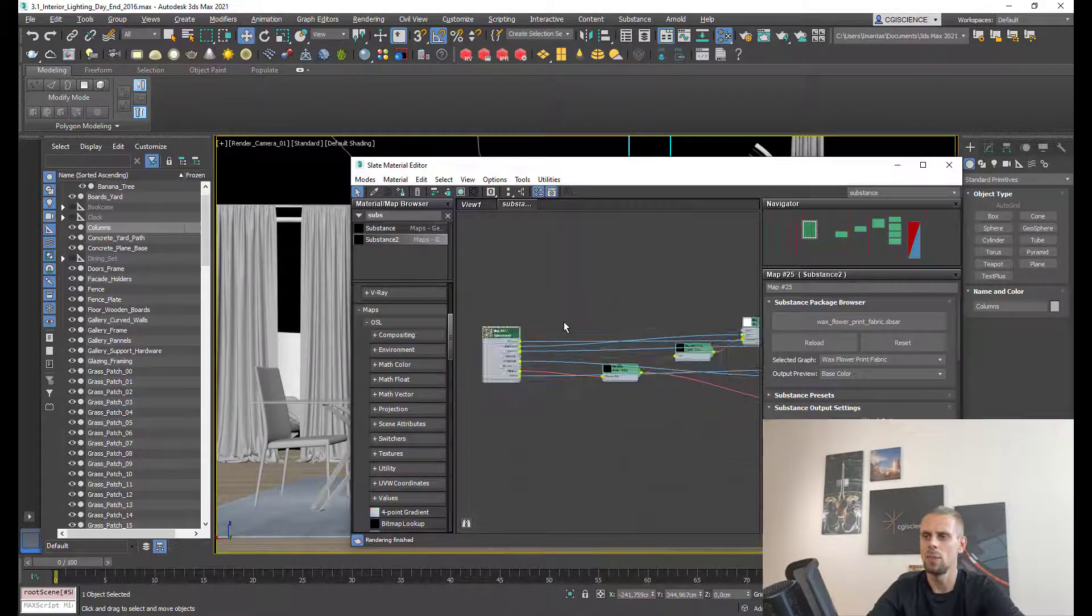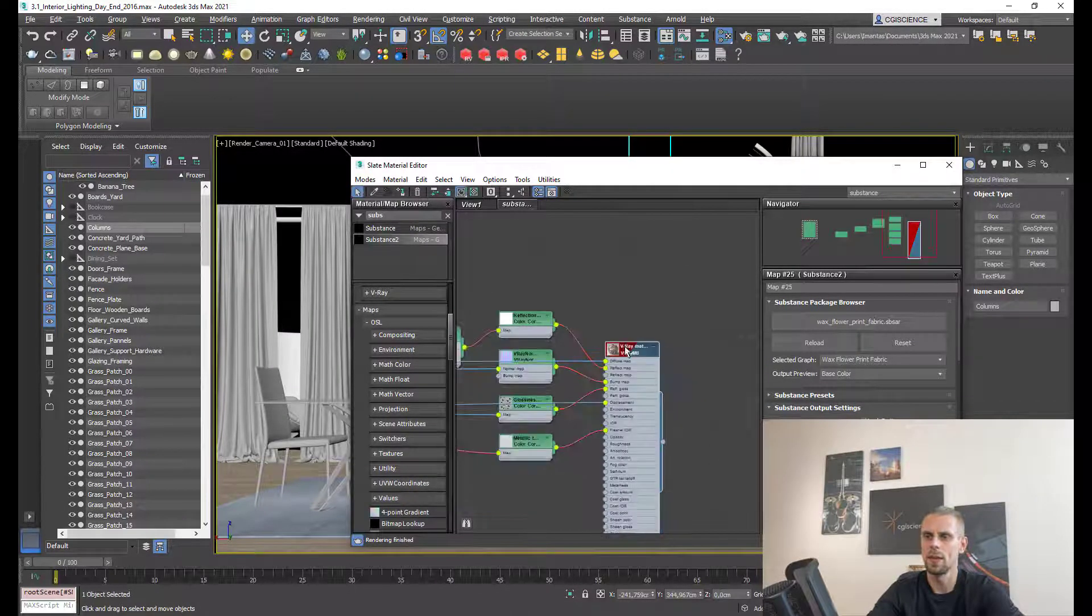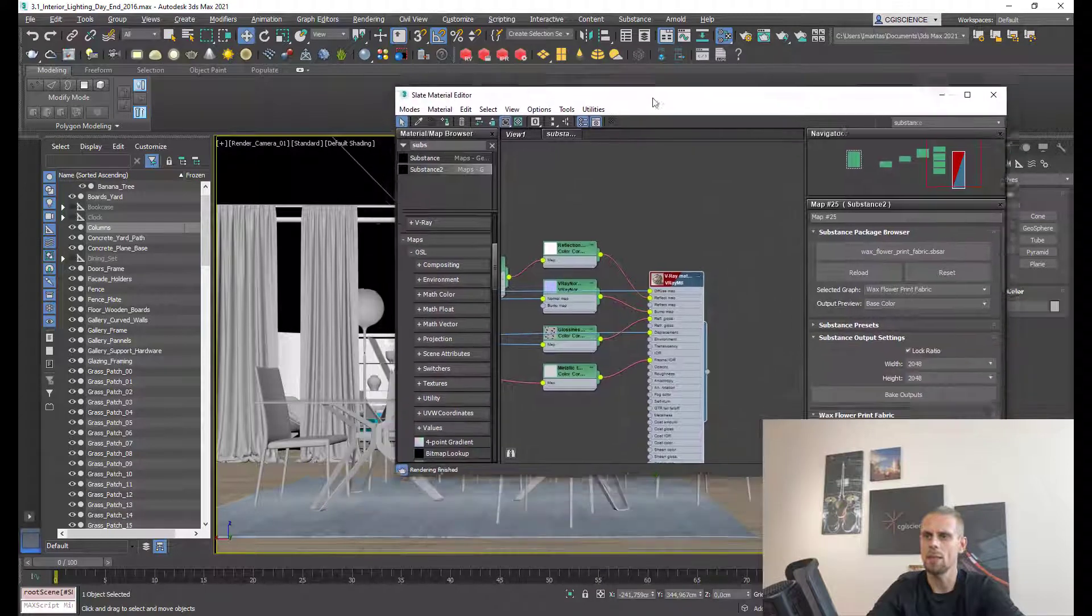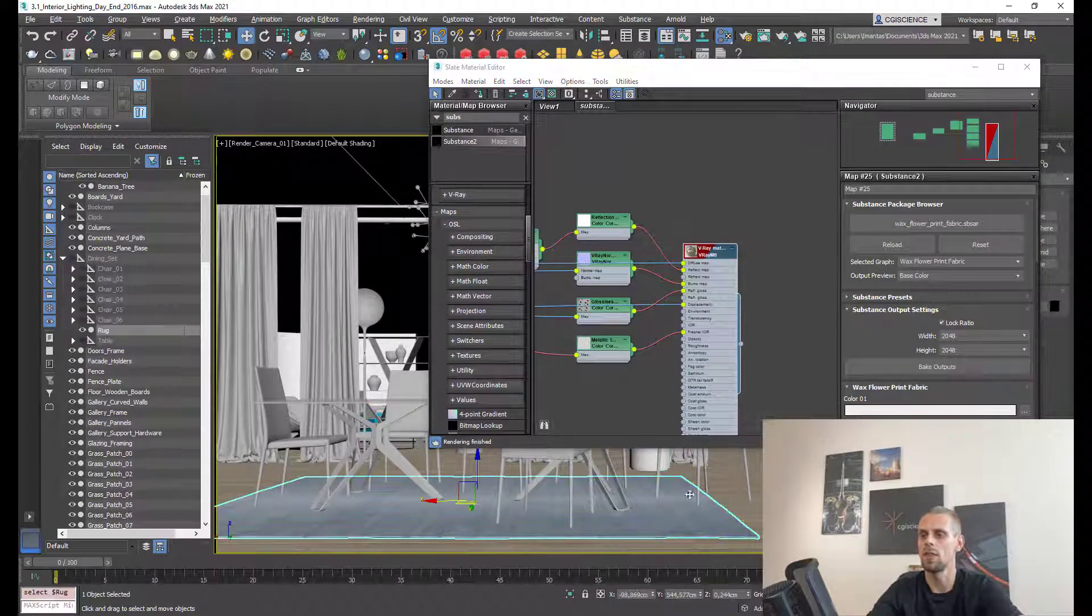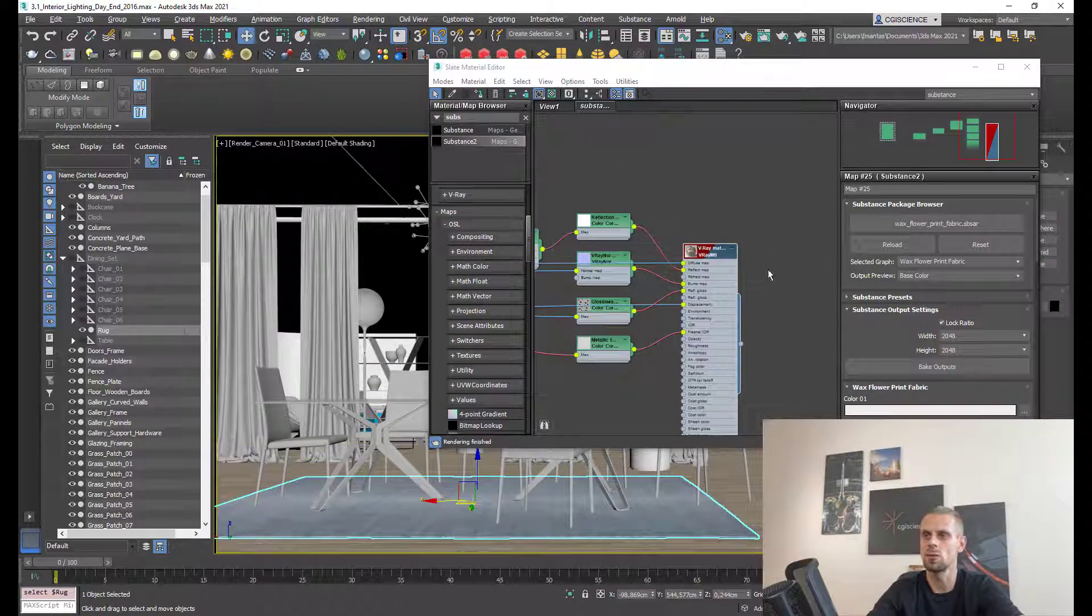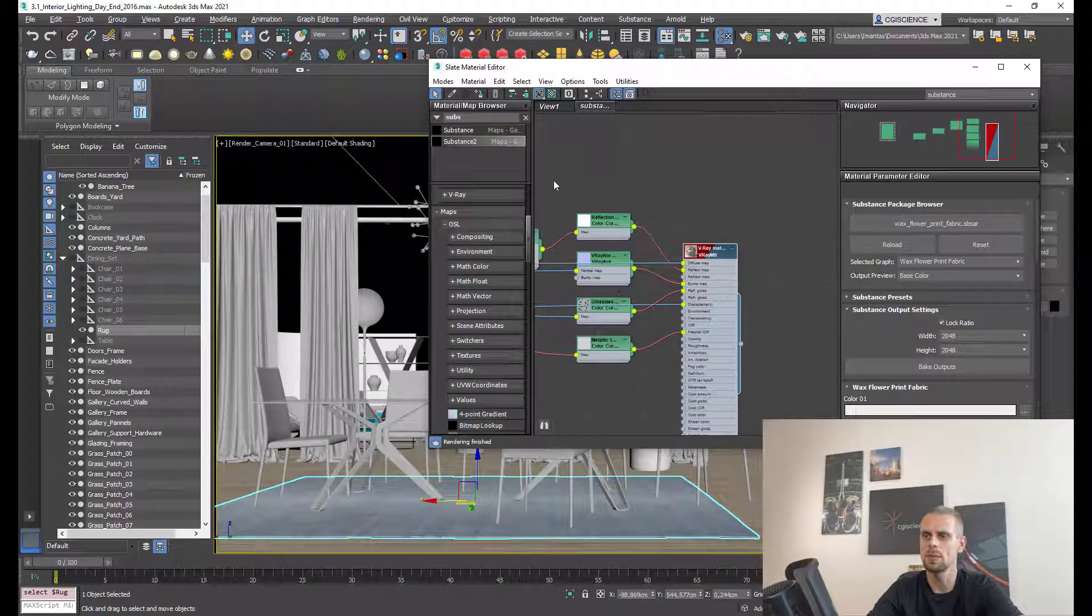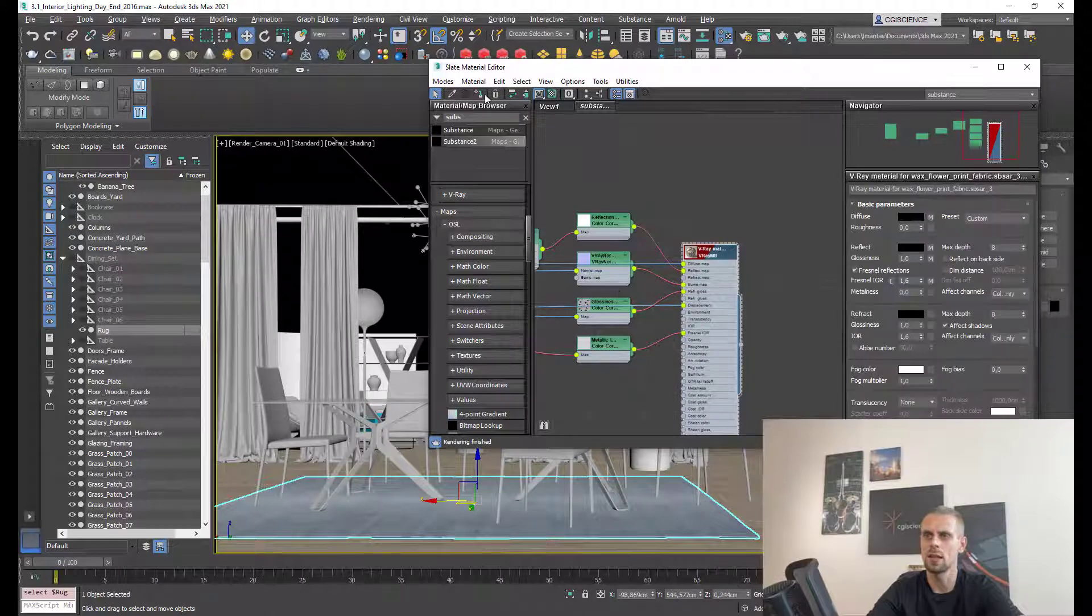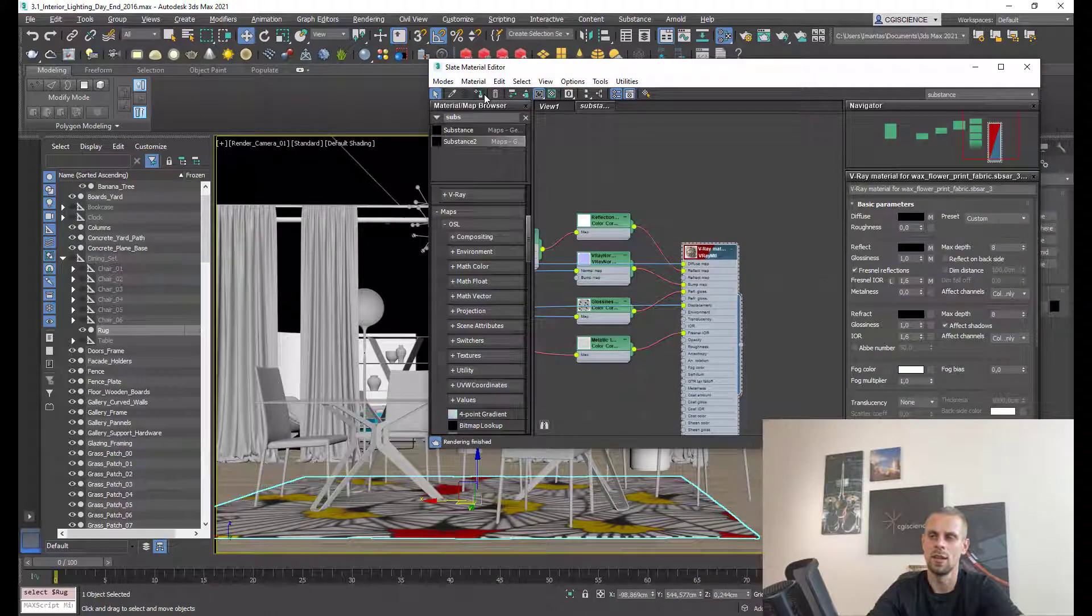Now because I have this V-Ray material, I can apply it to my object. In this case, it's this rug. I'm selecting the material, selecting the object, and applying material to selection. And this is it.